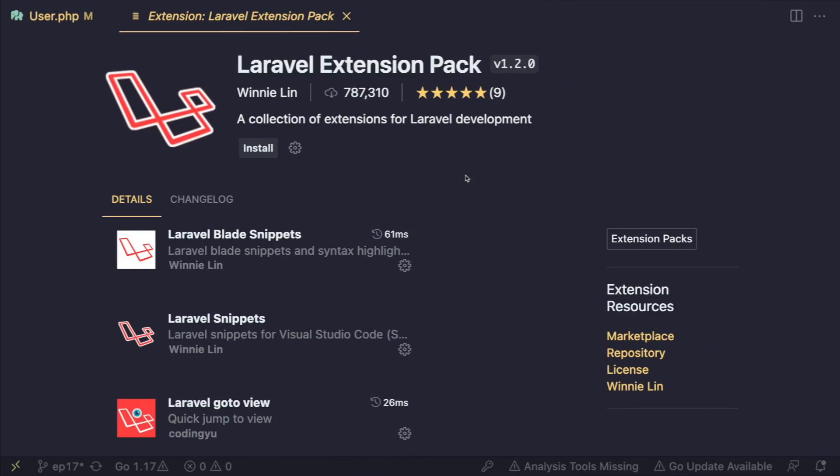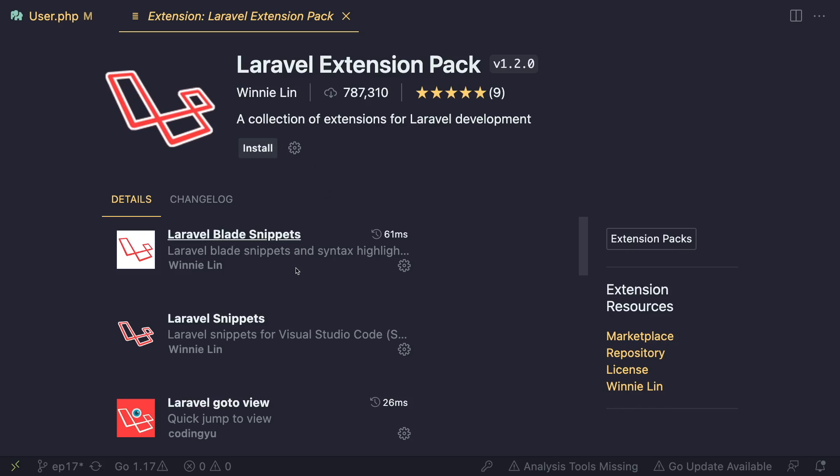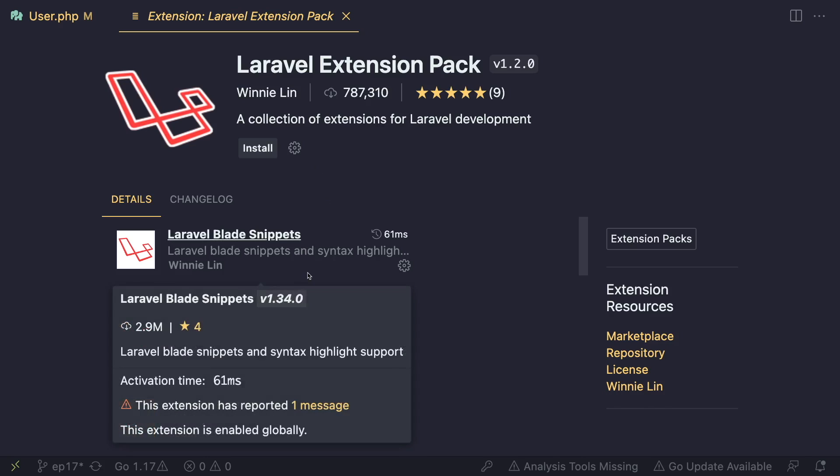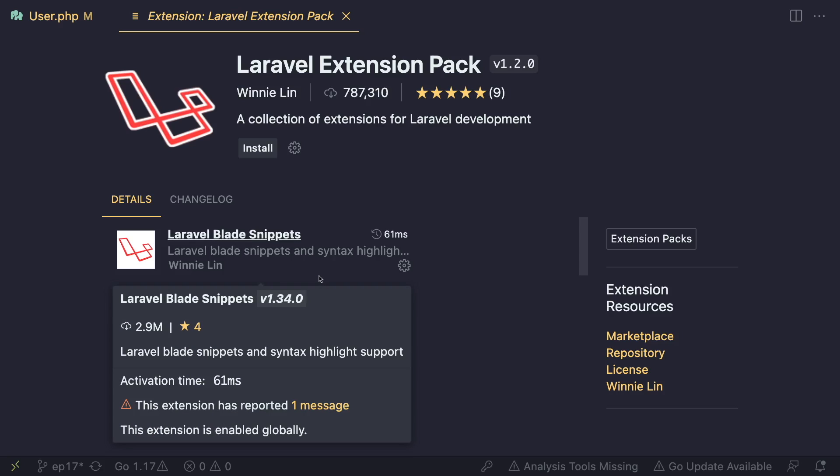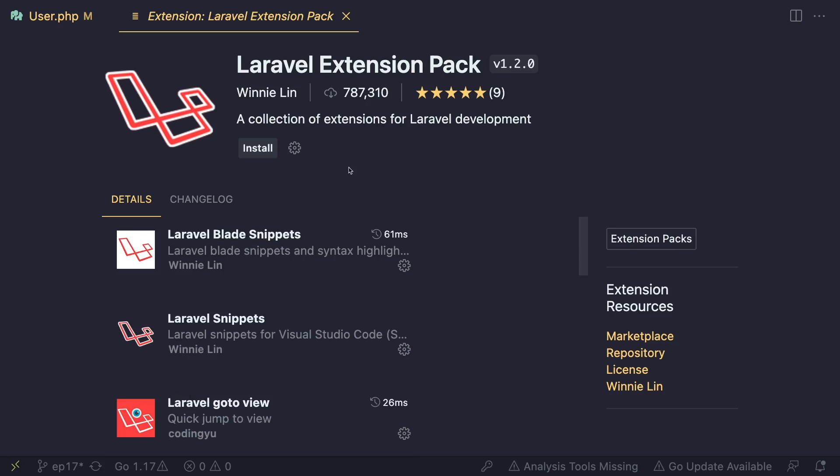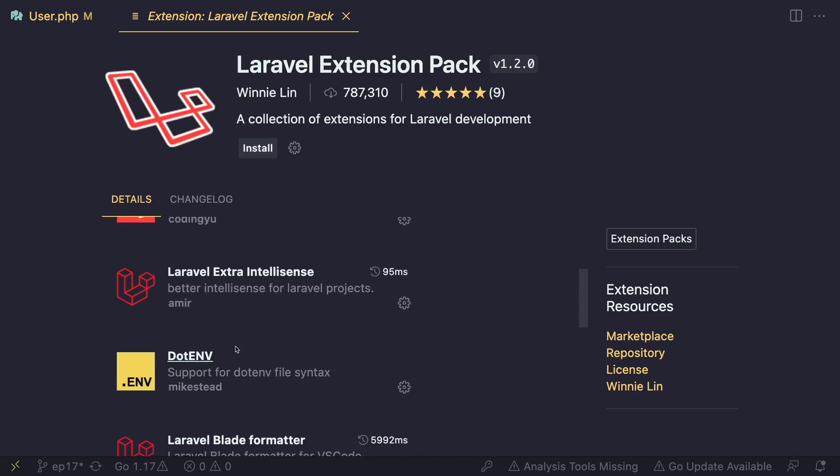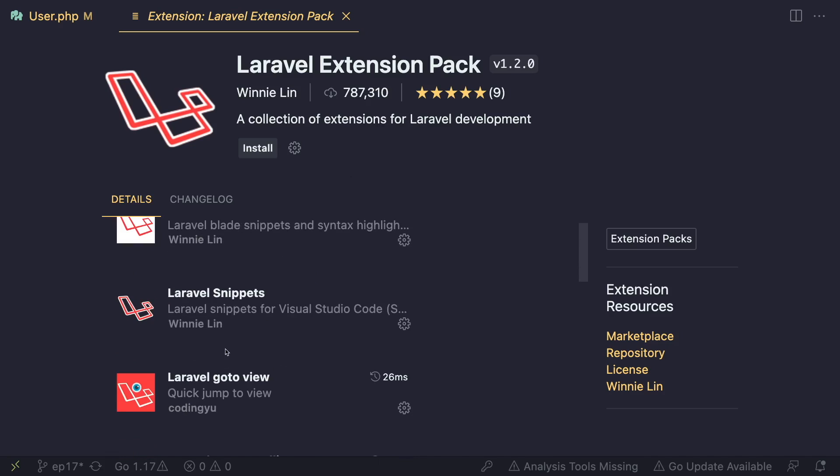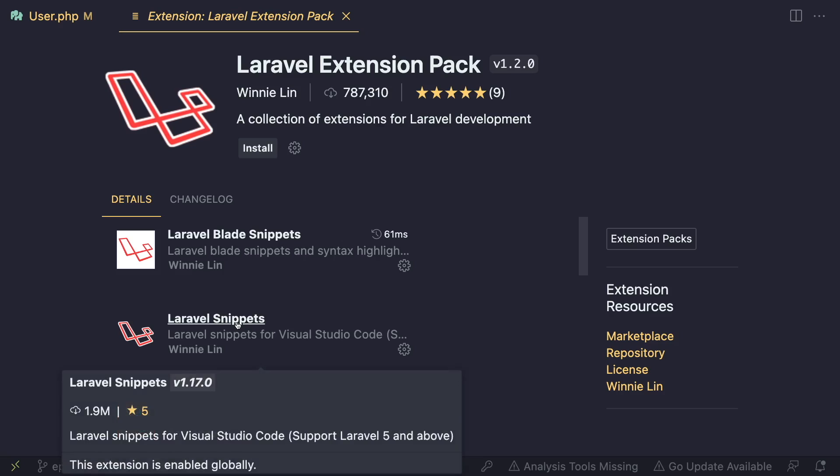Alright, next up we have Laravel Extension Pack. So this is a collection of useful VS Code plugins for Laravel development. Now I already covered Laravel Blade Snippets because I think it's a must-have plugin. However, there are a few other plugins in this pack that I think are useful to have, but you don't necessarily need to install them. Such as Laravel Snippets, Laravel go to view, Laravel extra IntelliSense, and DotENV. So Laravel Snippets just gives you auto completion for Laravel stuff.